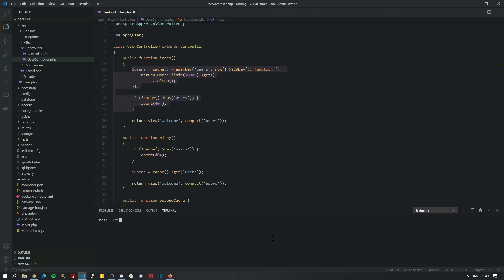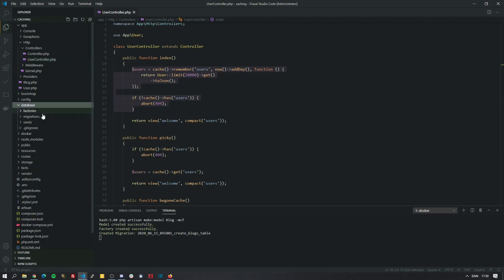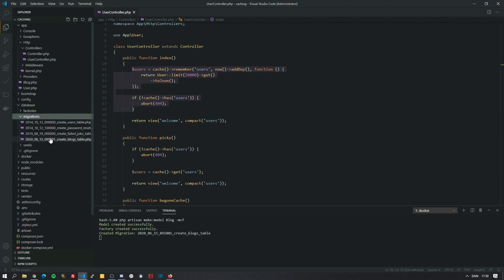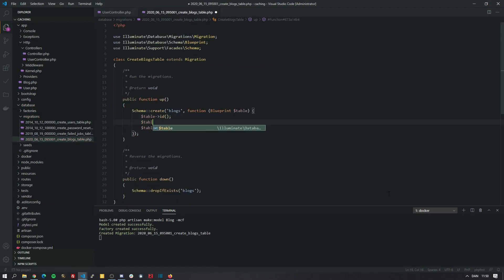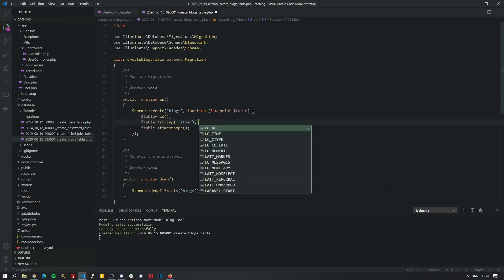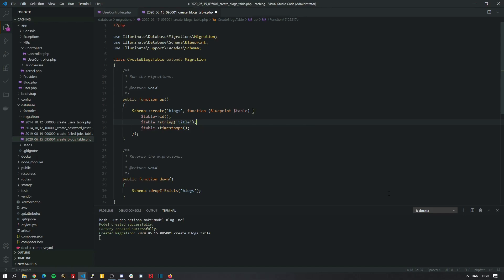So let's make our blog model. We pass in the m for migration, c for controller and f for factory. Let's set up the migrations real quick. A blog might have a title. And let's add a body as well.